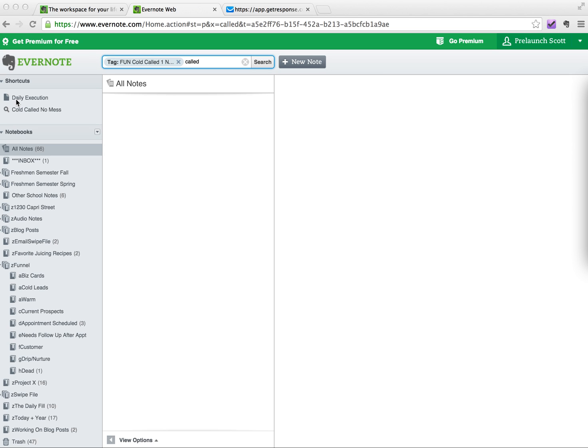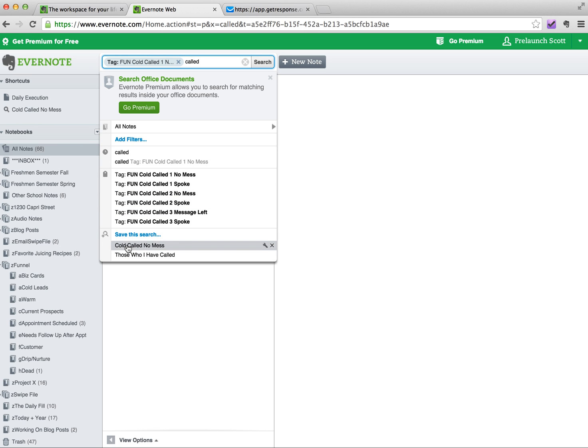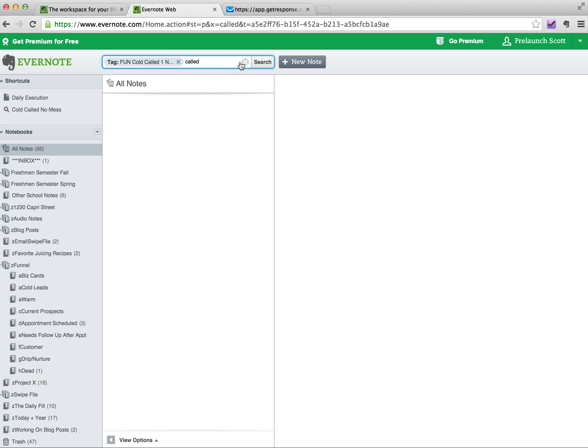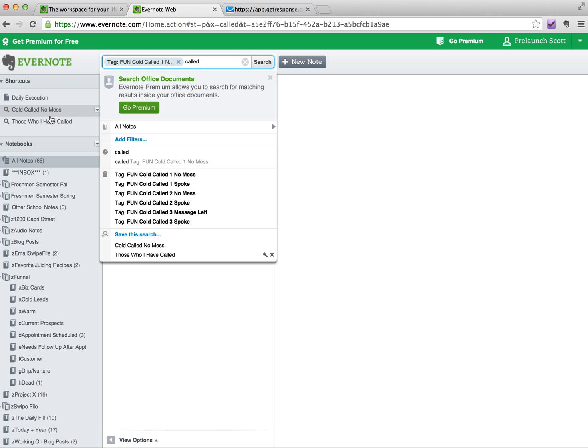So, after you've created your saved search, all that you pretty much have to do is come down here, save this search, you know, it's all there. You just literally click, drag, drop, and there it is.